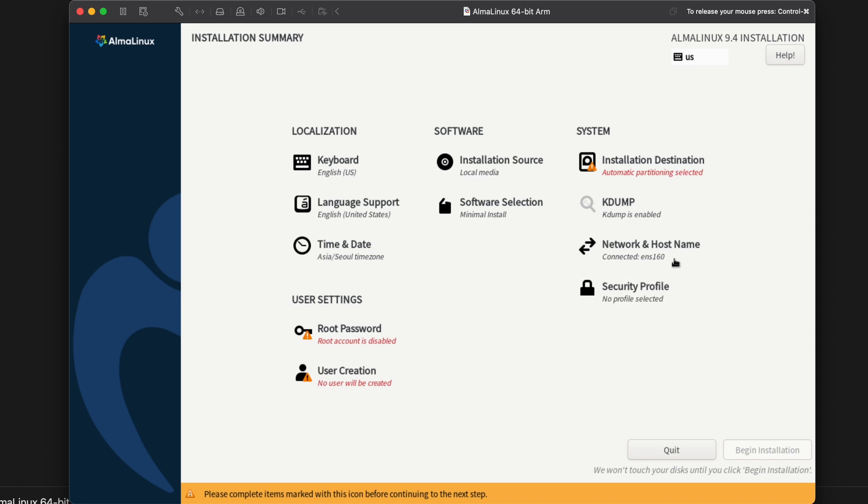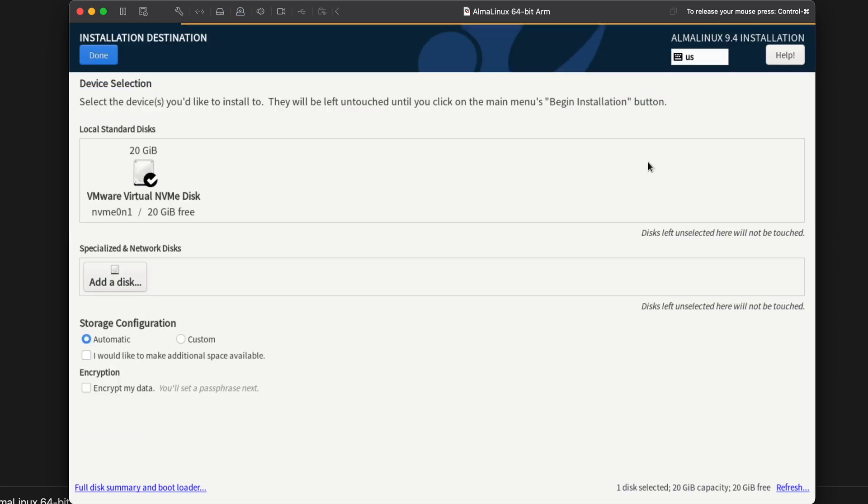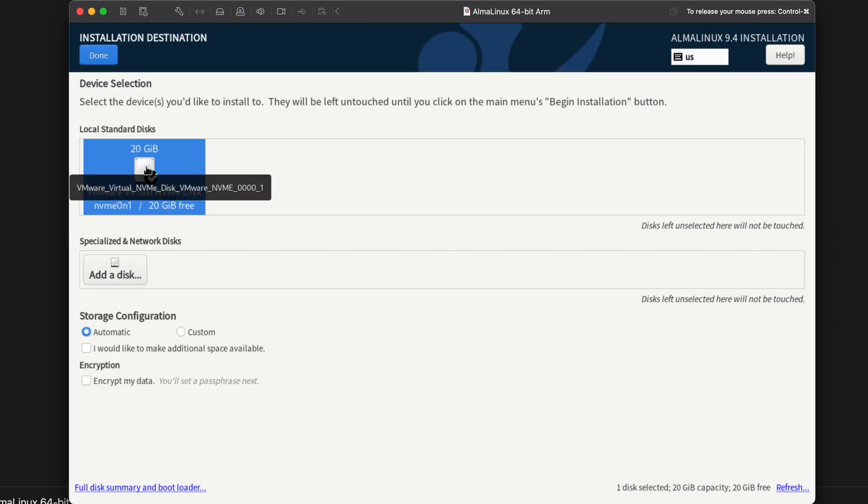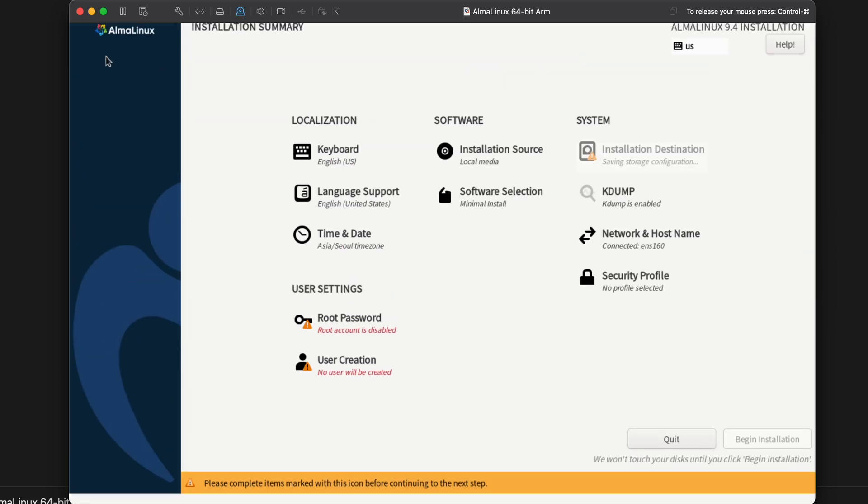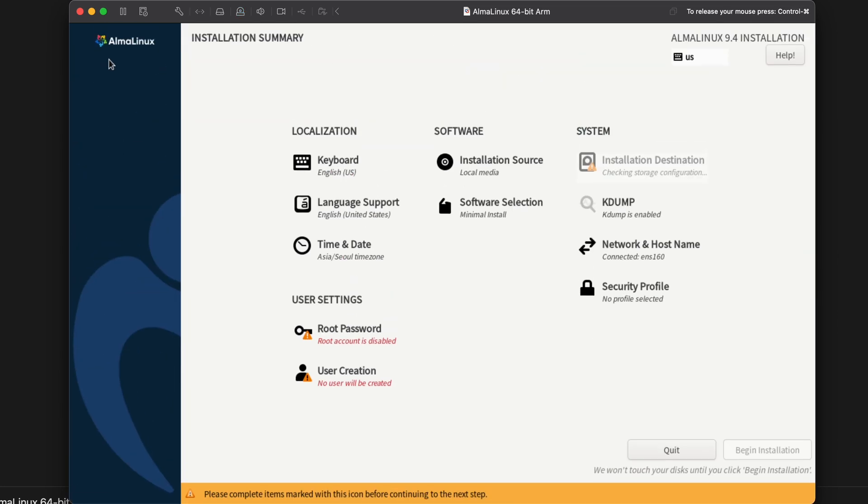All right. So we need to address anything that has red in there. So installation destination. Click on that one first. Select disk. And automatic. Done. There we go. That looks better. Automatic partitioning selected.